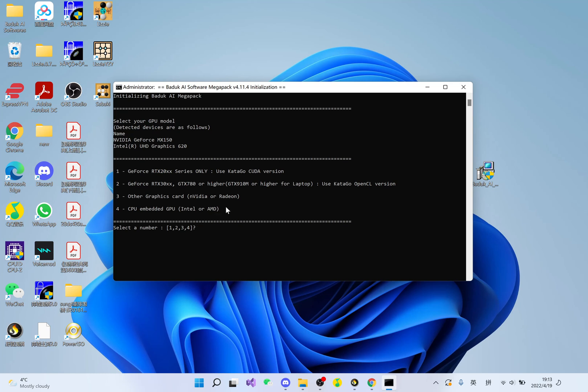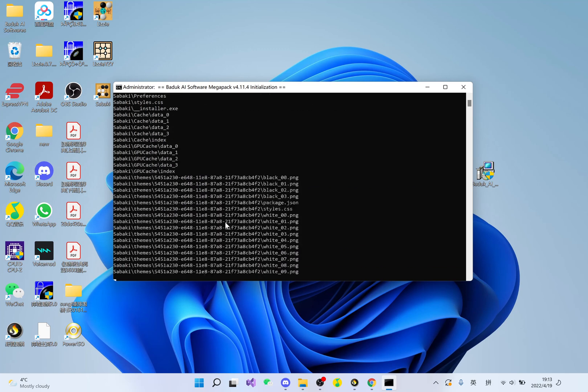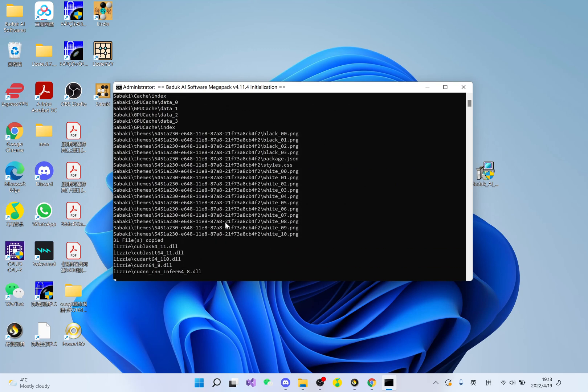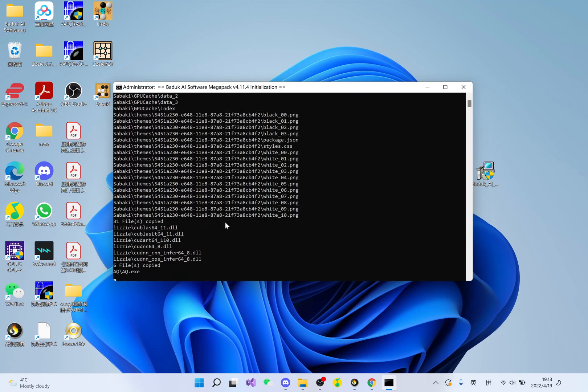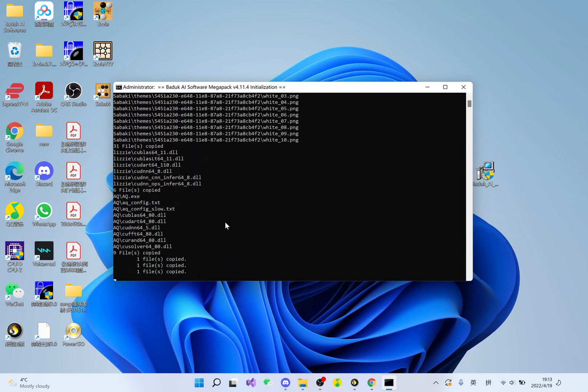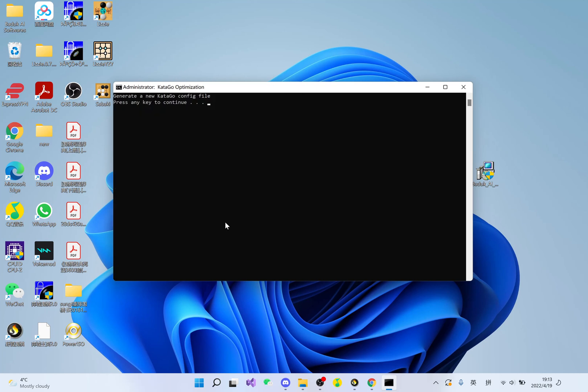All of these settings you can change later. The first question is asking which graphic card I want to use. In my case, all my graphic cards are trash, so I'm just going to select 2. Now it's saving the setting. Press any key to continue.